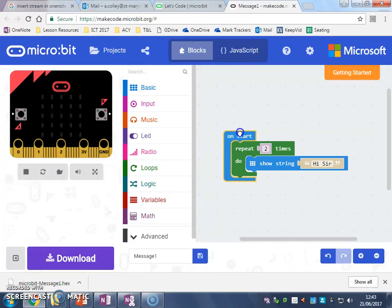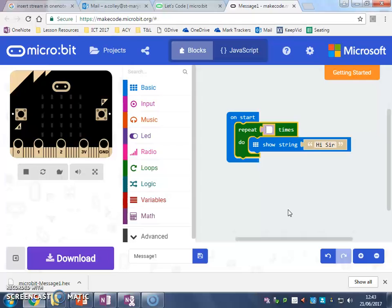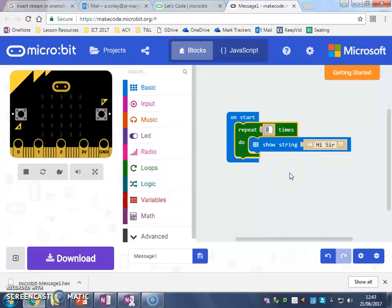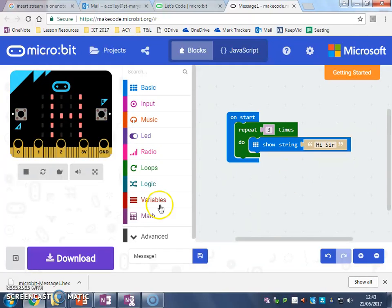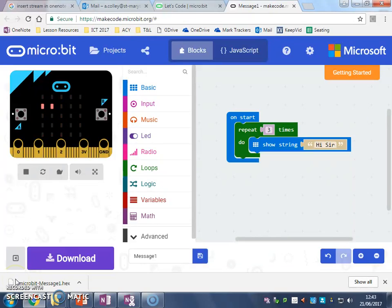So that's how we repeat it a number of times. We could change that to whatever number we want. You could do it up to a hundred, but you'd spend an awful long time. And that's how you do a controlled loop.